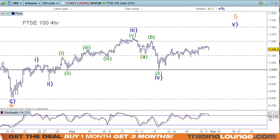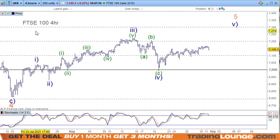Welcome to Trading Lounge and the European Indices for Tuesday August 31. Starting with the FTSE, we'll have a look at the EU Stoxx 50 and the DAX.